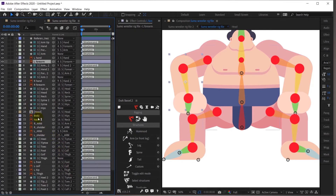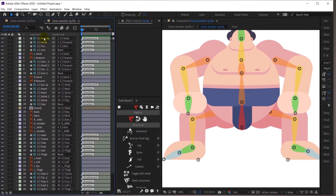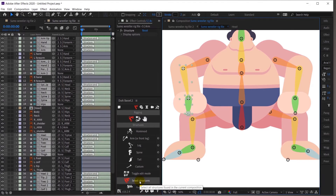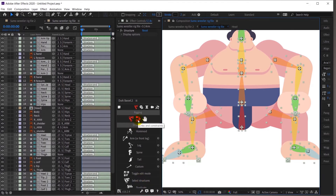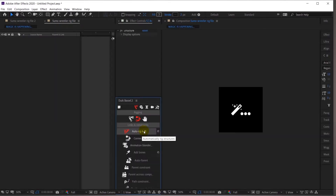Okay, so all the layers are parented. I will select all the structure layers, but before that I will delete this reference layer — we don't need it anymore. You can select the structure layers one by one, or you can come to Duik Bassel and use the 'Select Structure Layer' option. It will select all the structure layers. Then just click on 'Auto Rig' and it will automatically rig your character in IK.